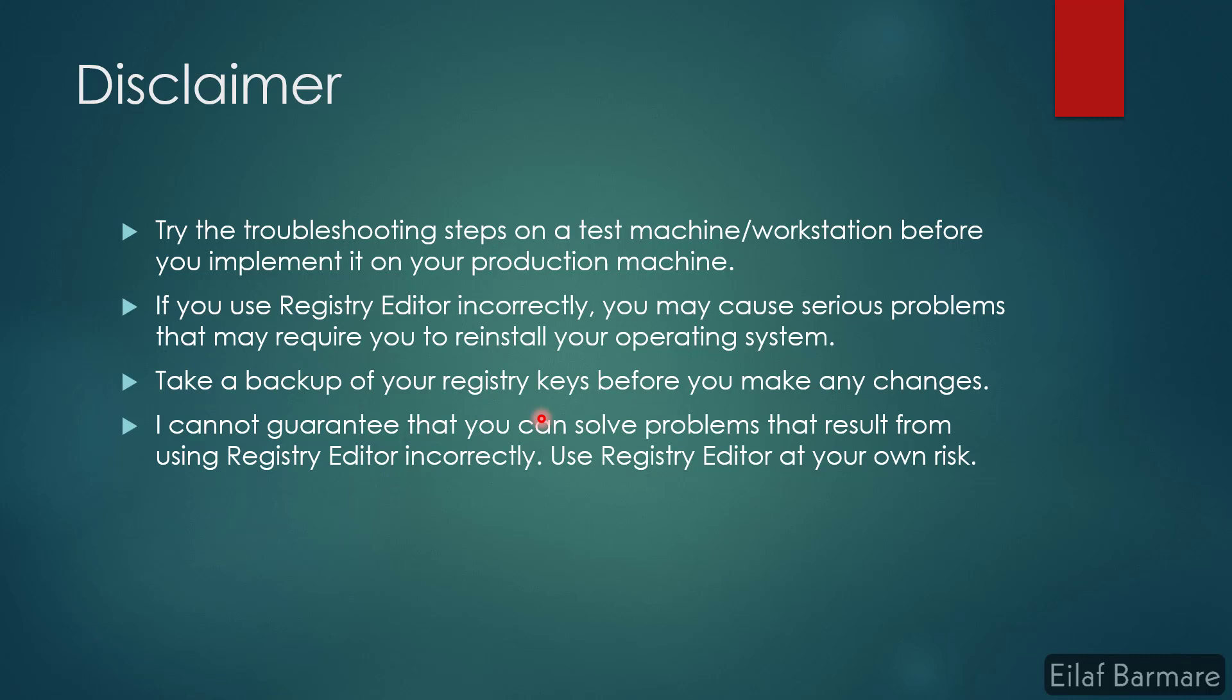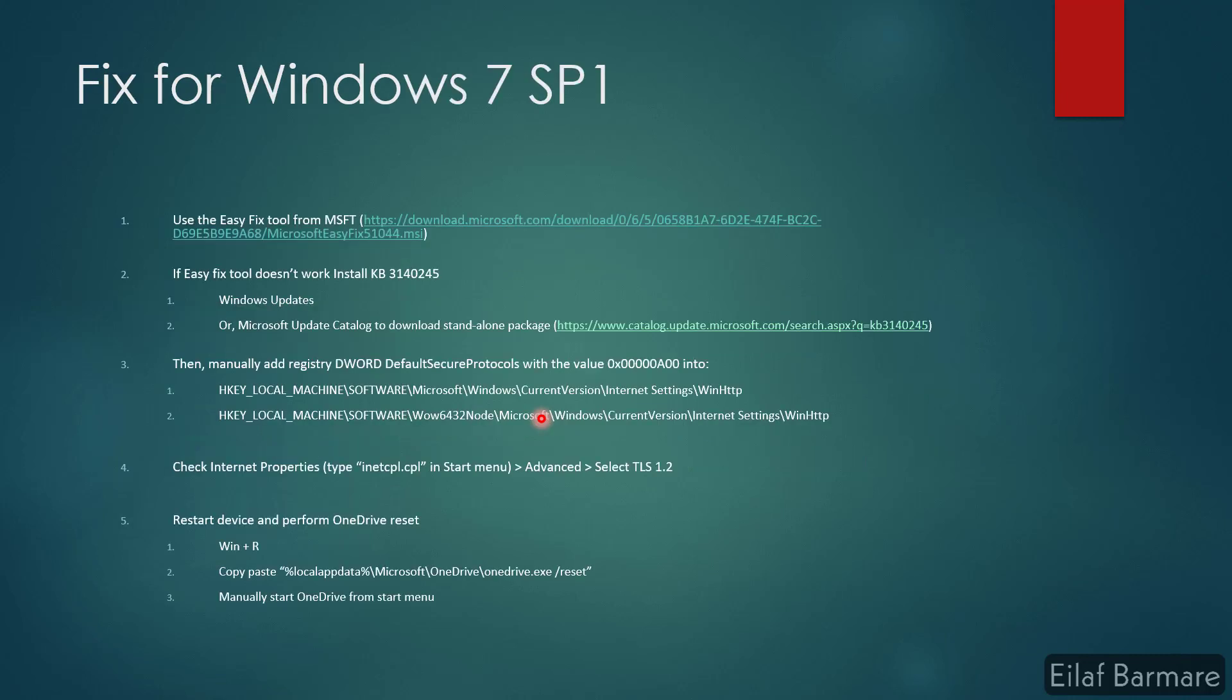Now we'll move on to the resolution. First of all, we will discuss the fix for Windows 7 Service Pack 1 devices. The easiest fix is to use the easy fix tool from Microsoft. Download, install, and run this tool. Follow the on-screen instructions, and that should fix your issue.